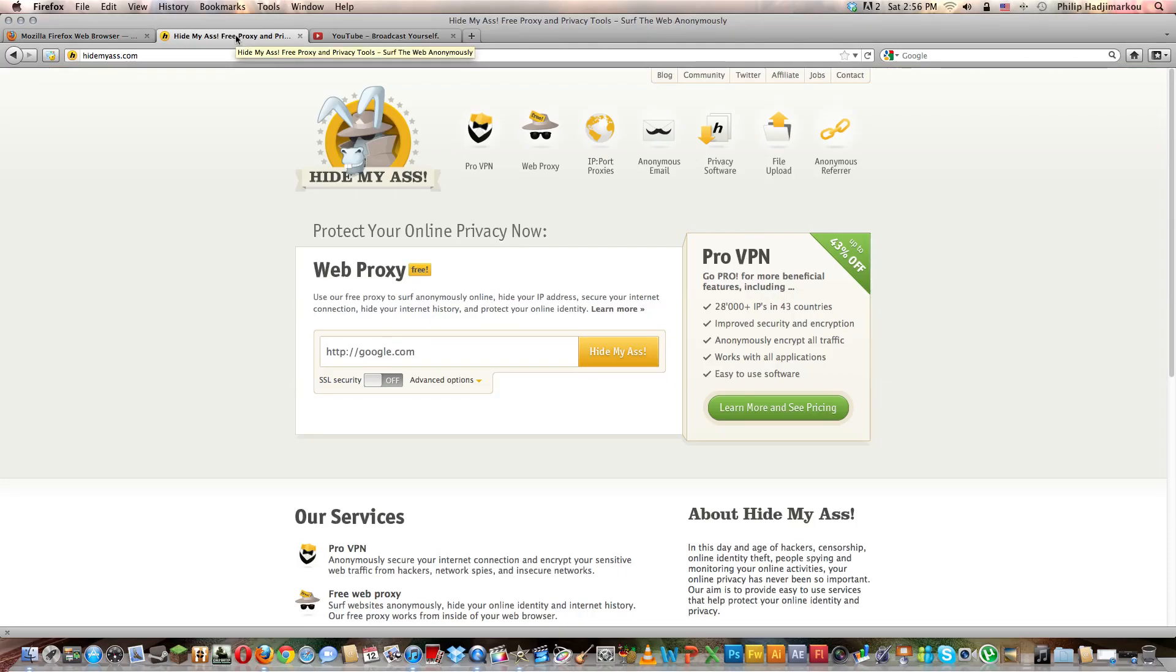Basically what this lets you do is change your proxy ID and makes you browse anonymously. It makes the browser think that you live in another country, so you can visit pages like Netflix or the YouTube partner page from a country that is not supported.